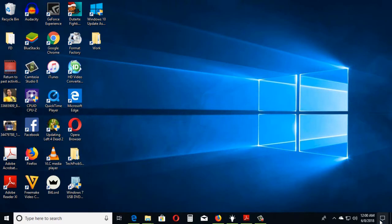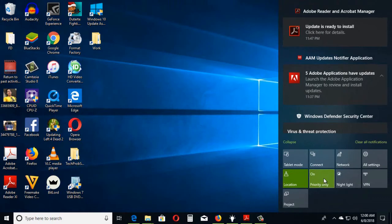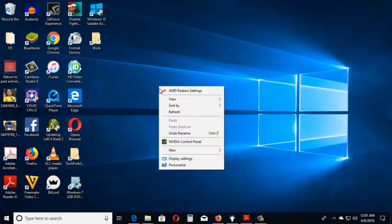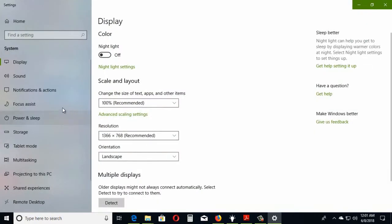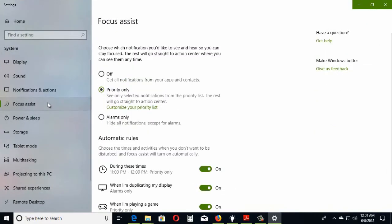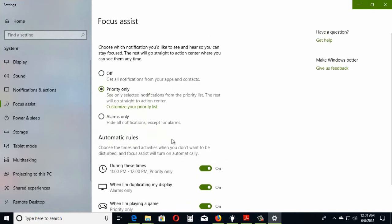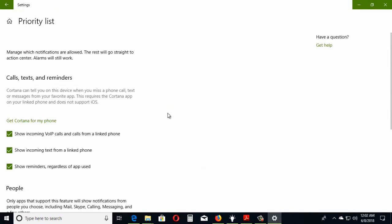Focus Assist. Just right-click your desktop and go to Display Settings, Focus Assist. Choose the time and activities when you don't want to be disturbed, or set a priority list so you only get notifications from specific sources.